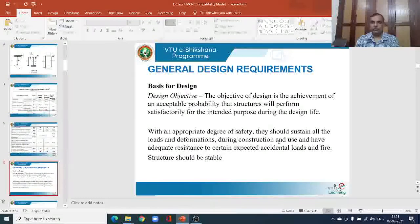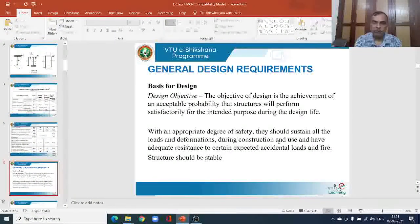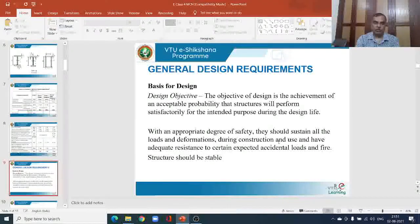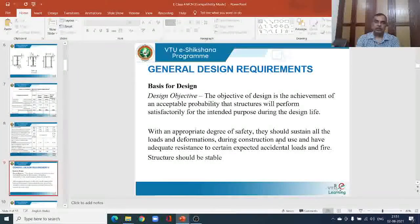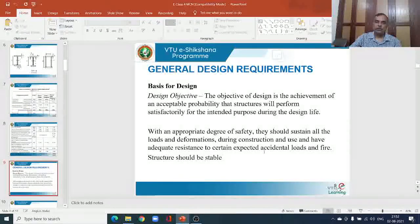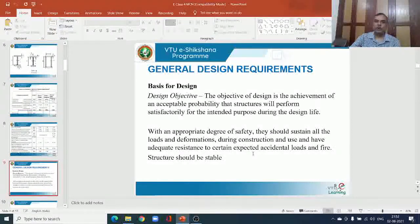About 90 to 95 percent acceptability should be there. If there is a failure, the probability can be around 5 to 10 percent. How exactly this is accounted for is explored from the IS codes, which we will discuss later. With an appropriate degree of safety, structures should sustain all loads and deformations during construction and use, have adequate resistance to accidental loads, and be stable — these additional conditions must be satisfied to ensure safe design.